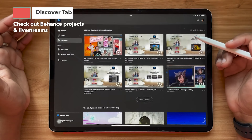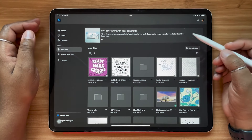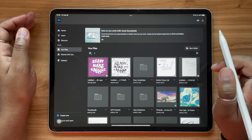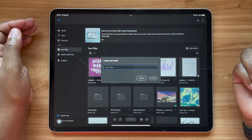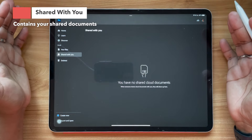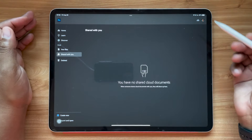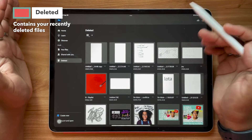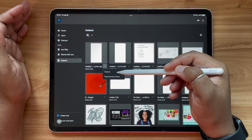The Discover tab is where you can check out other creators who are going live on Behance and using Photoshop, and check out their projects. Under the Your Files tab, you'll see a full view of all your files from both Photoshop and Adobe Fresco if you have it installed. You can tap to create a new folder to organize your files. Under Shared with You, any shared cloud documents sent to you will appear — a collaborative feature across many Adobe programs. And there's a Deleted section, great for recovering documents deleted by mistake. Hit the three-dot icon next to a file and hit Restore to bring them back.